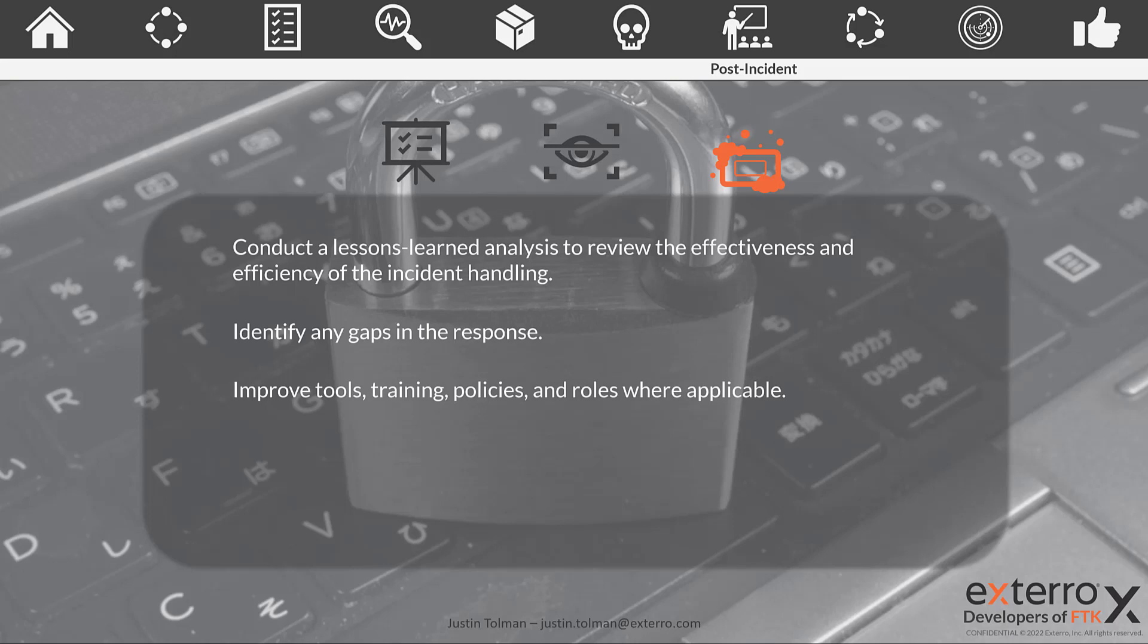Hopefully we can stop it sooner, prevent as much loss as possible. We want to identify any gaps in our response. If necessary, we need to improve our tools, our training, any policies, and maybe we need to modify roles or add roles.